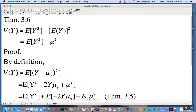Just to summarize: this is going to be an alternative way of computing the variance. My personal preference is that I like finding the variance using this result rather than using the definition. Well, that's it for now. Please take care and keep working hard. See you next time. Bye!